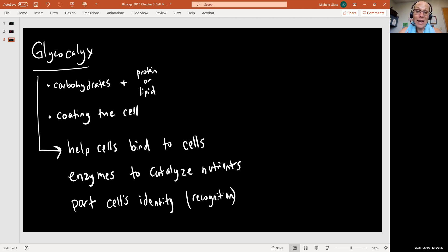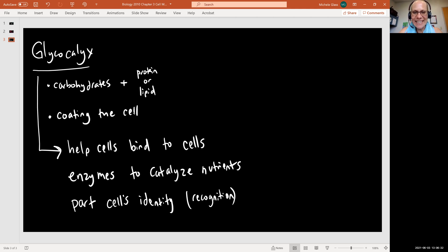Up next is a discussion of what it means that the membrane is selectively permeable, so we're looking at transport next. Stay tuned, and as always, take care of yourselves and each other.